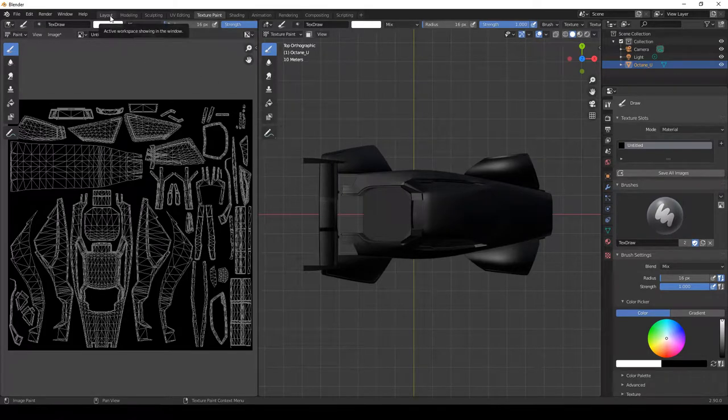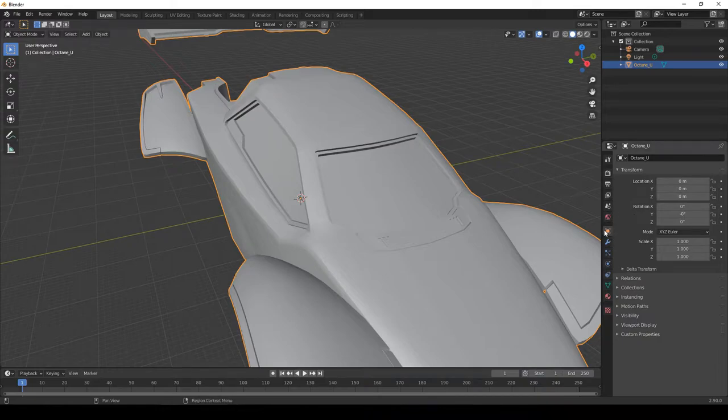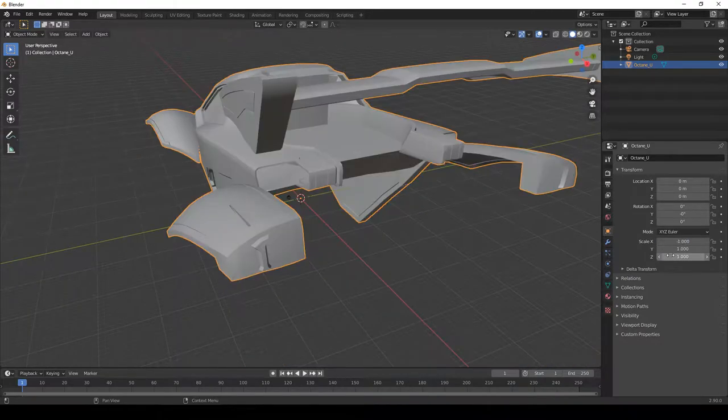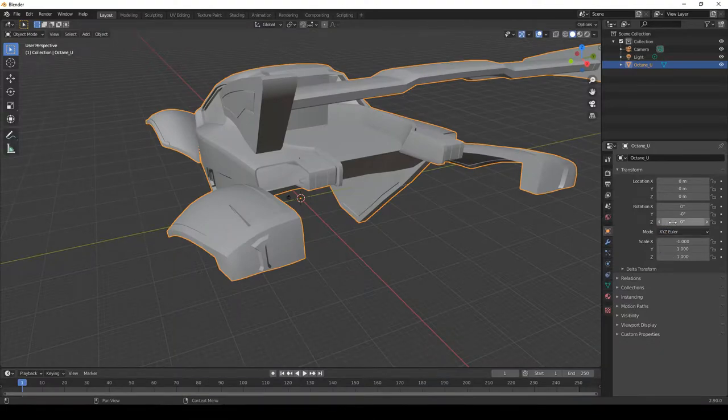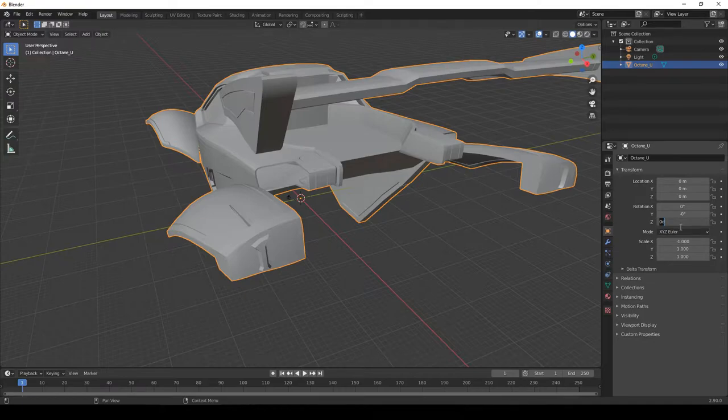So to do that we go to layout. We select the car and on the right panel make sure that object properties is highlighted. And then come to scale and set it to a negative value. And then to rotate it back to a normal position, select the Z rotation and put 180.